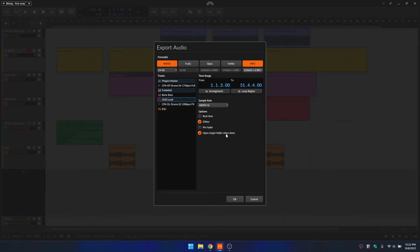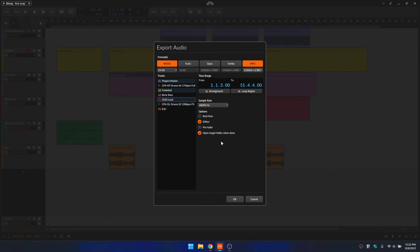And then finally, we have open target folder when done. So this is just going to open up the folder in the Explorer on Windows and the Finder on the Mac, so you can immediately access the exported files. So now that we've got everything set, let's go ahead and click on OK.